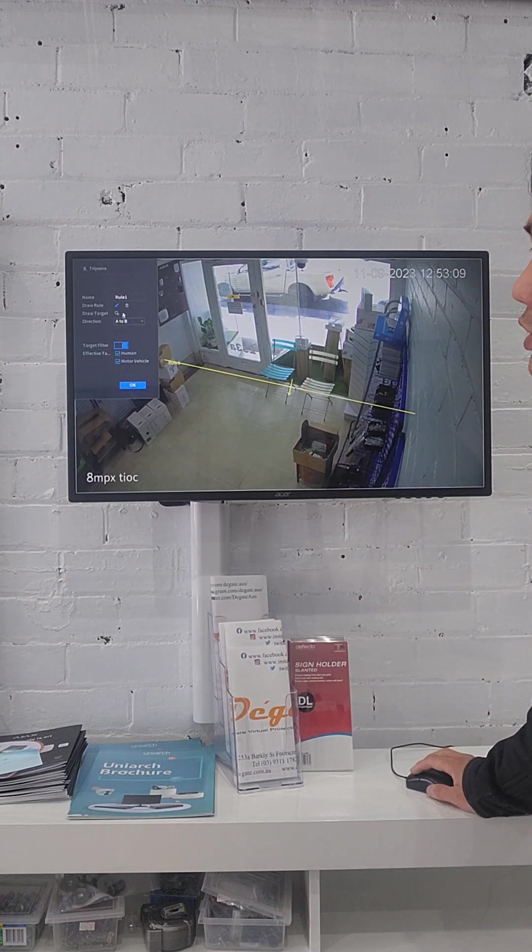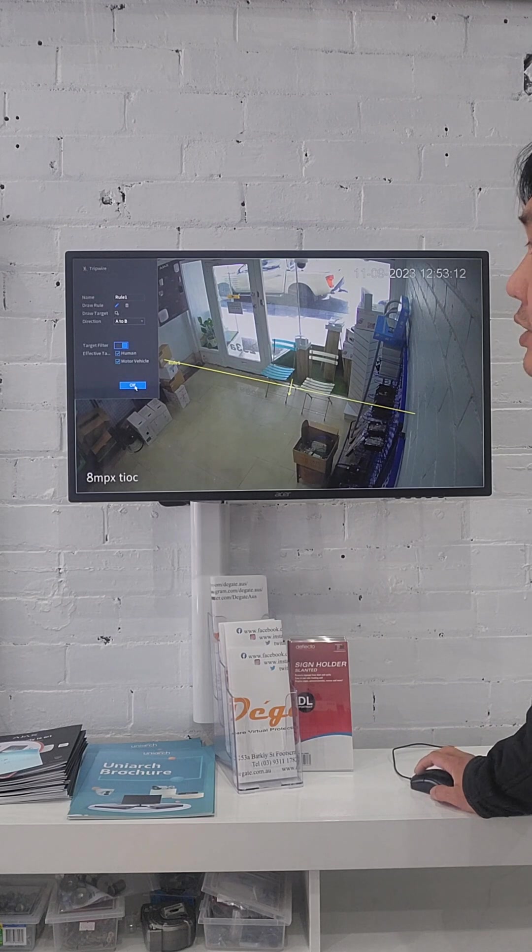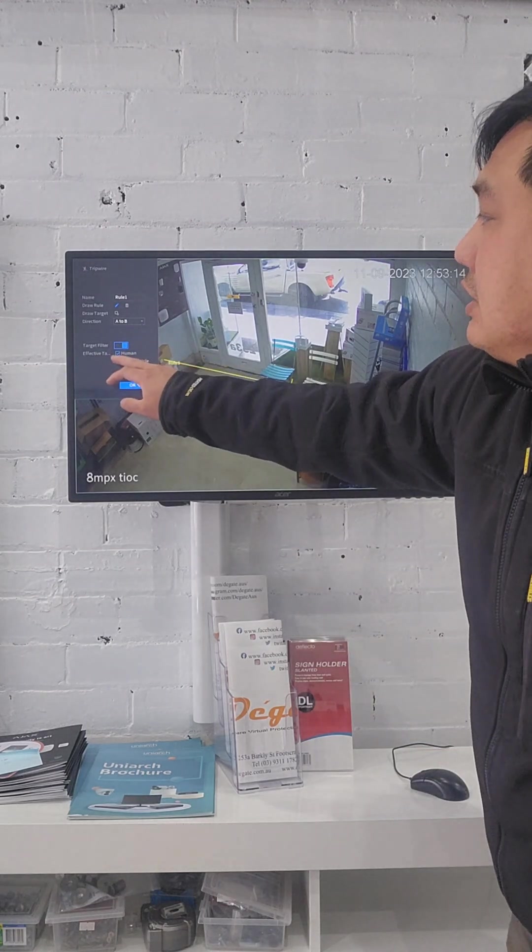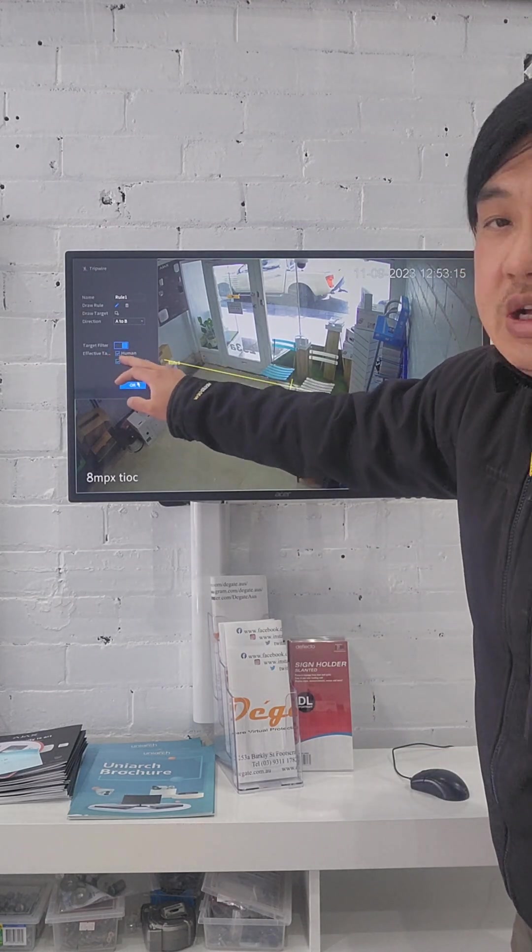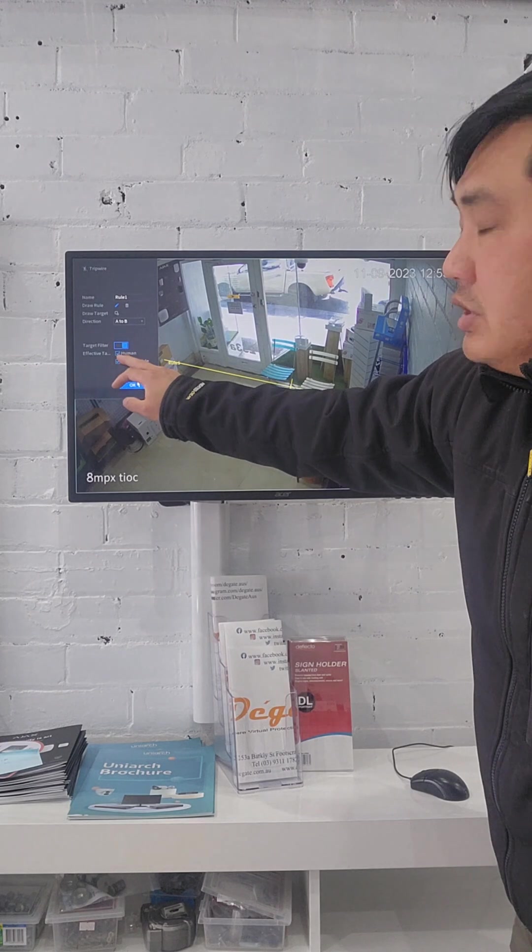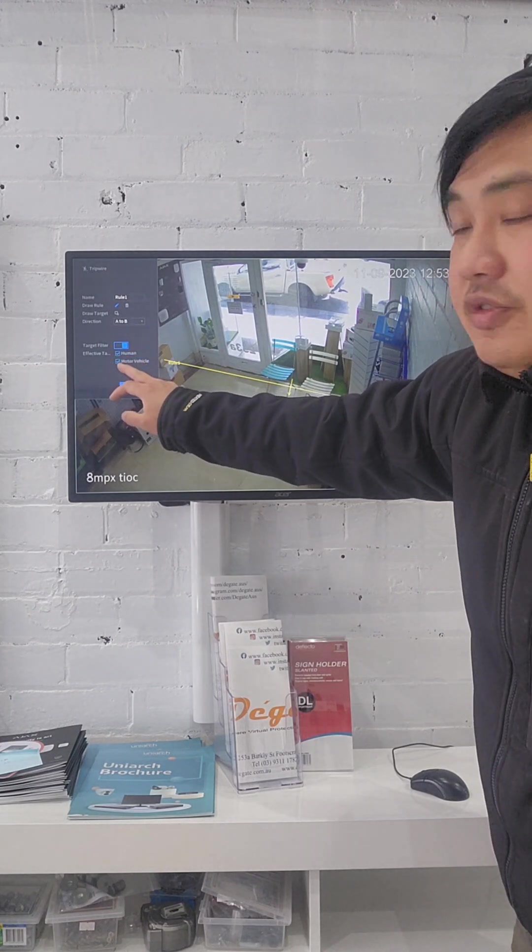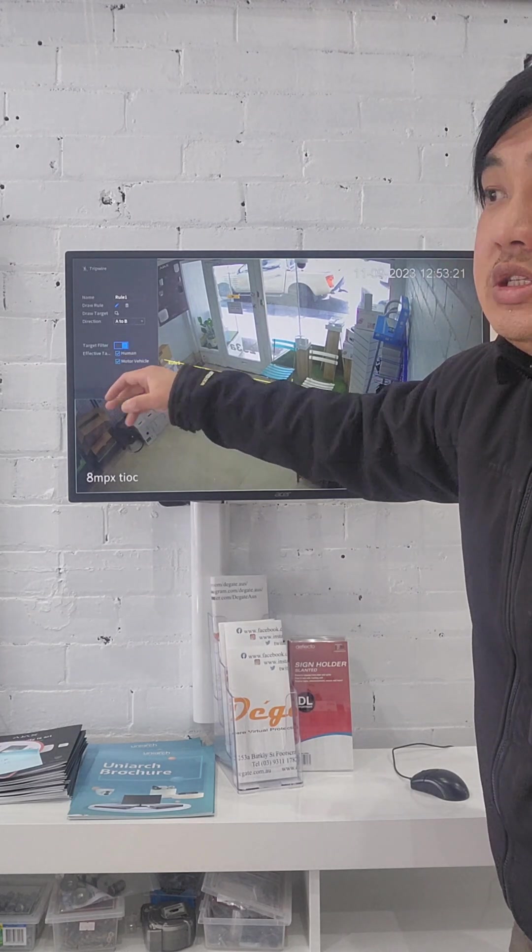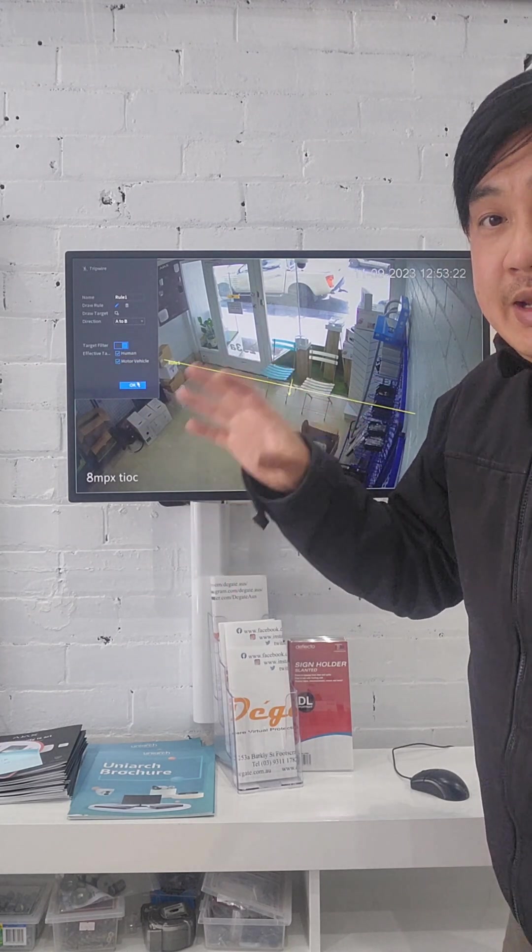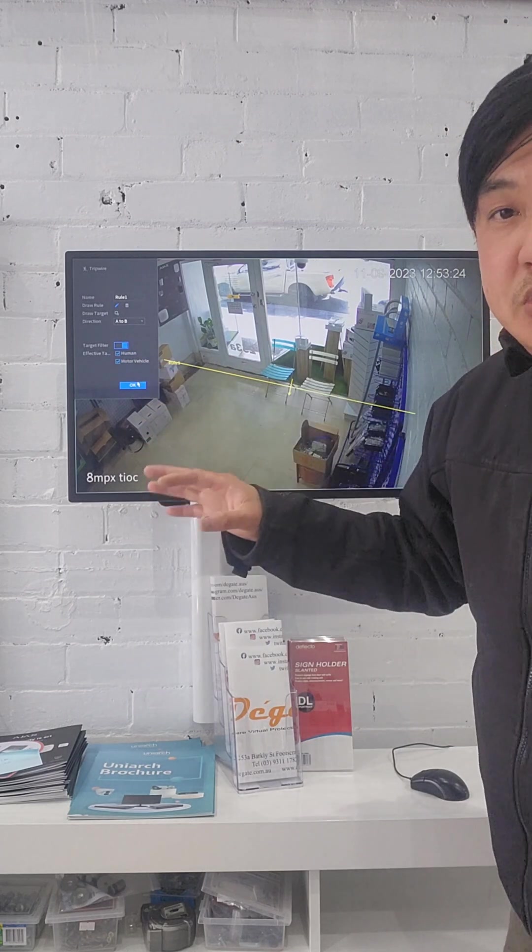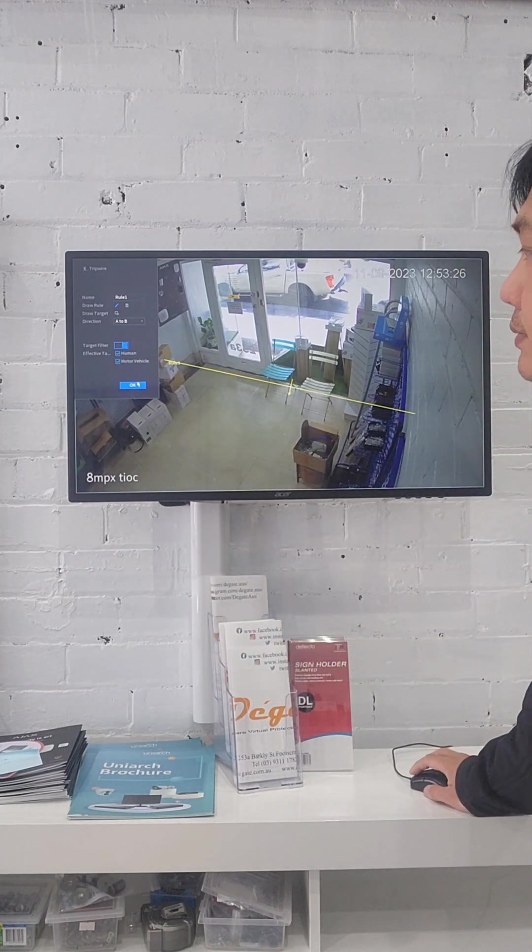After that, you need to make sure everything is alright. Hit okay. You have to choose effective target. You need to tick on the human or vehicle. Human, that means they detect the human. Or vehicle, that means they detect the vehicle. And hit okay.